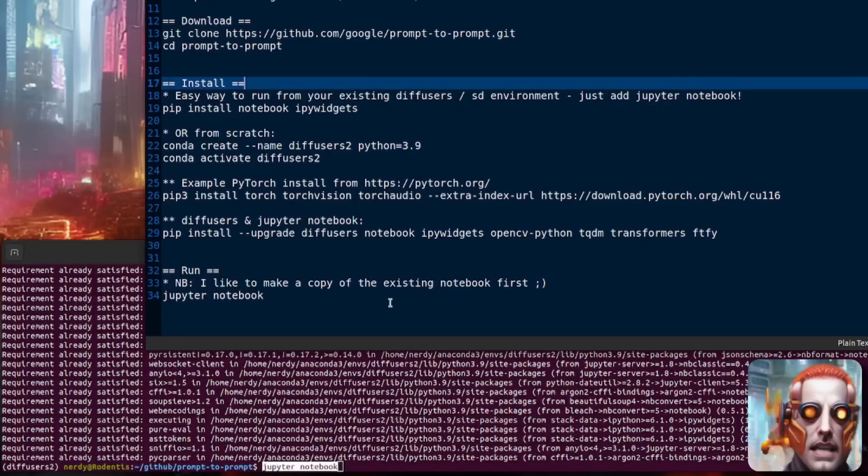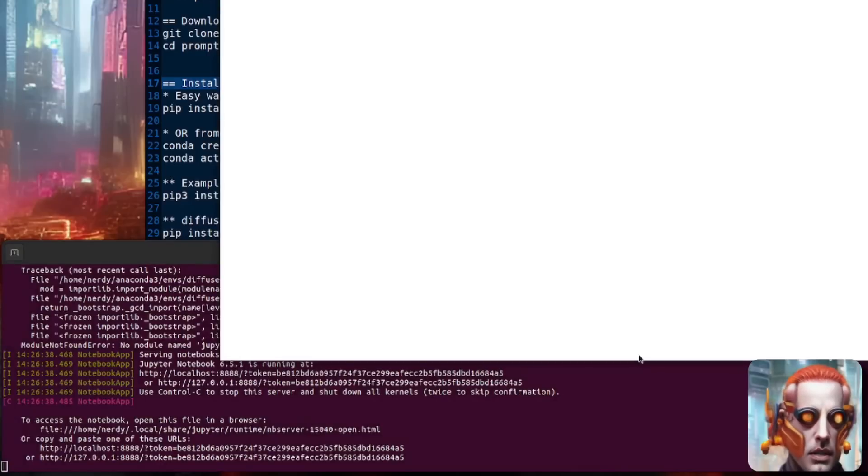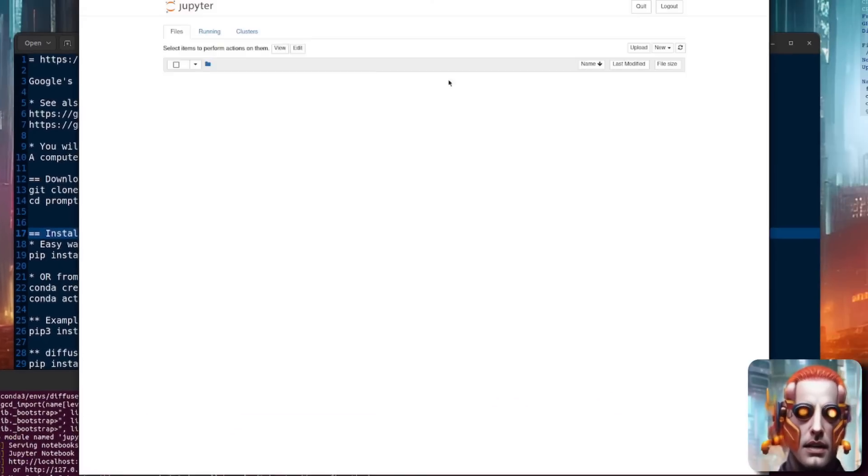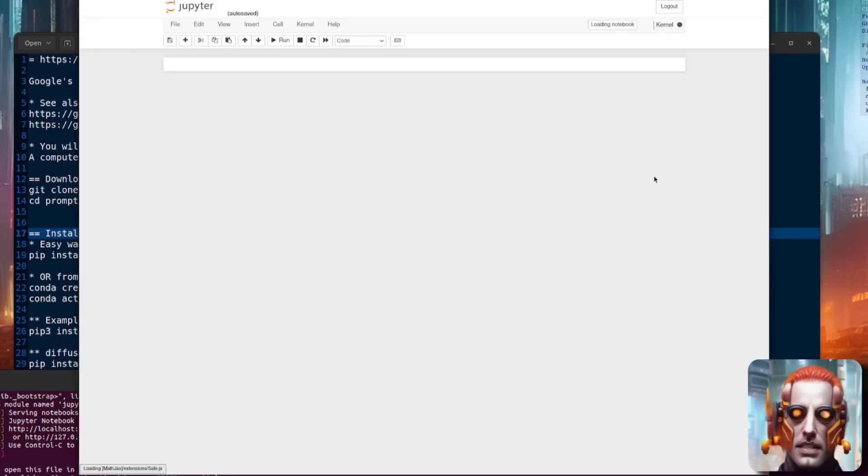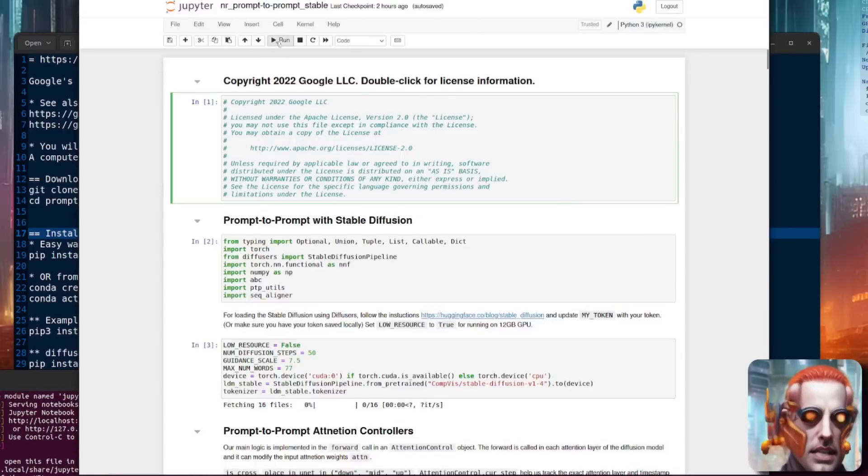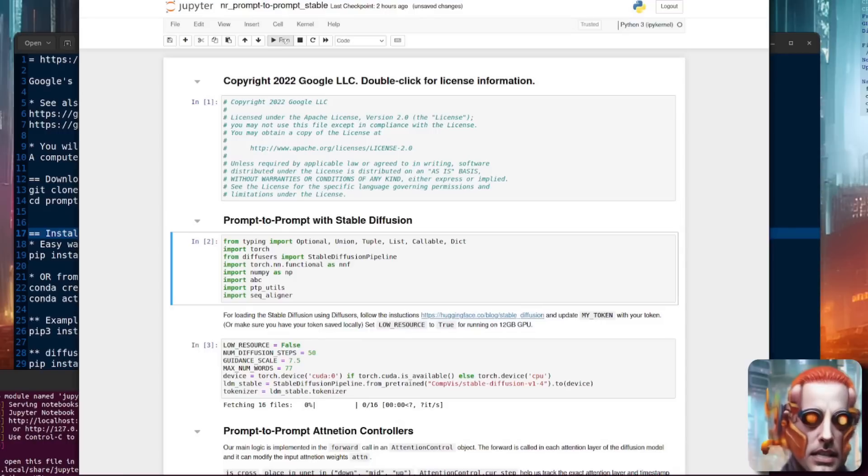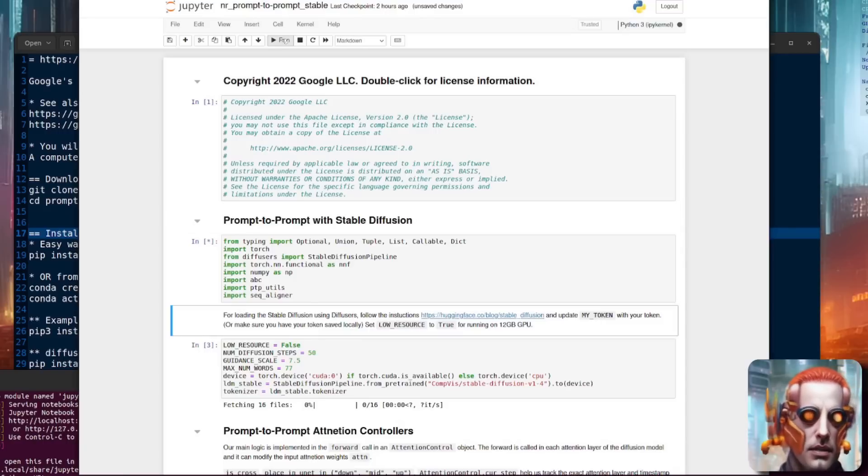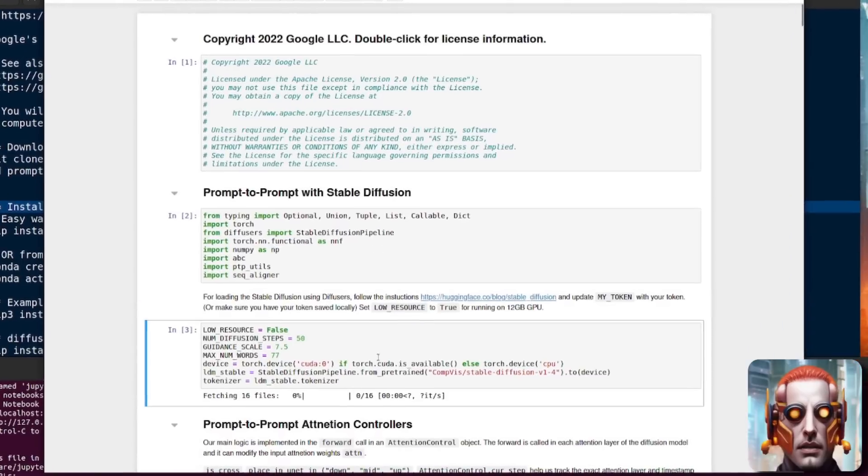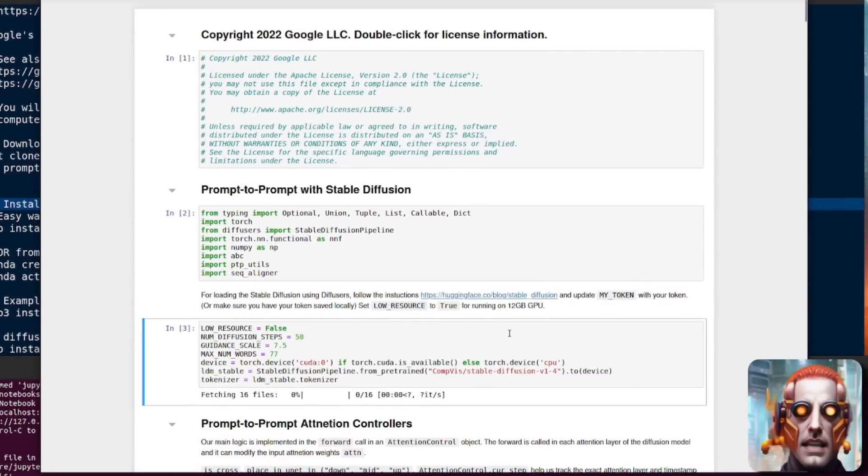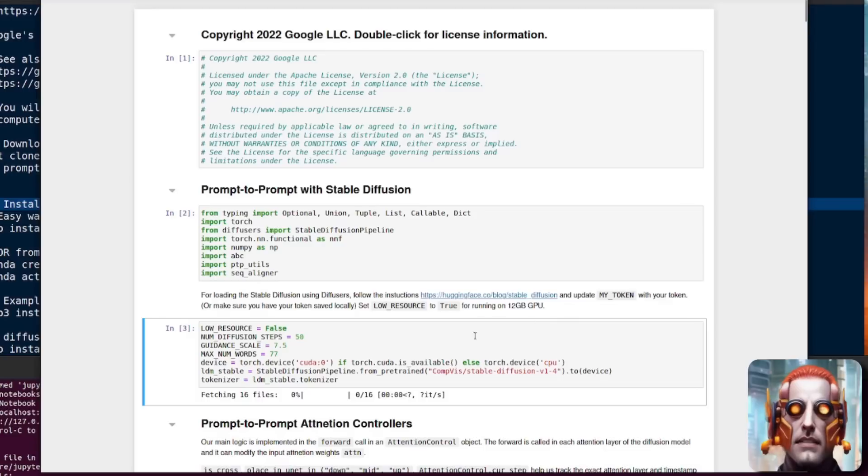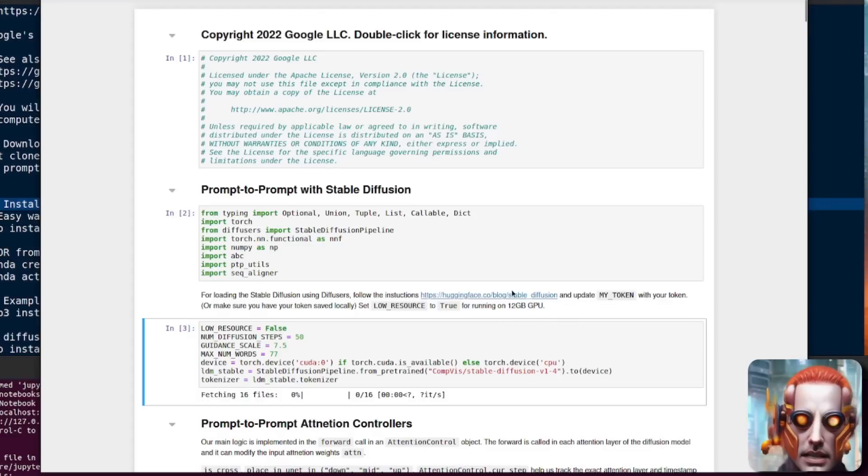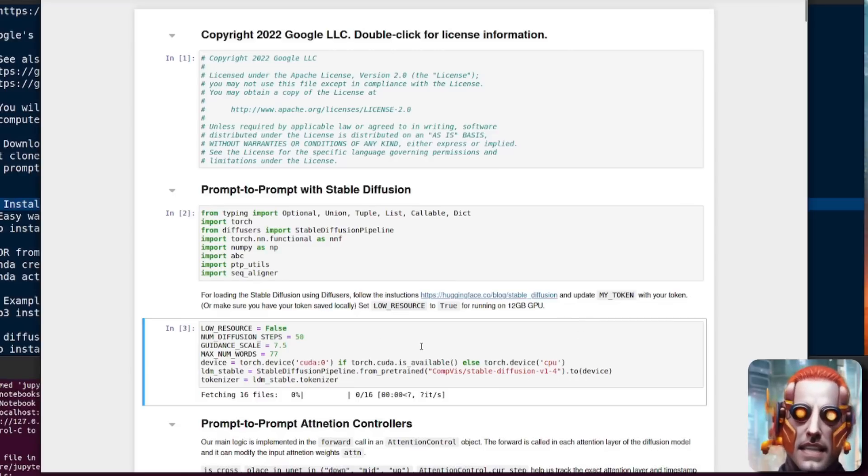You can now run Jupyter Notebook. Just a quick note, I do like to copy the notebooks first before I run them. So here we have a little copy. I've called it Nerdy Rodent Prompt to Prompt Stable Diffusion. So I am running that one, because when you change things in here, it makes changes to the notebook code. So very easy to run. You just click run, run, run. If you want to, you have to log in there. I, of course, have already logged in to my Hugging Face account and I'm already ready to go on this, but you may need to do that. There's a link there for following the instructions for how to get my token and put that in there.